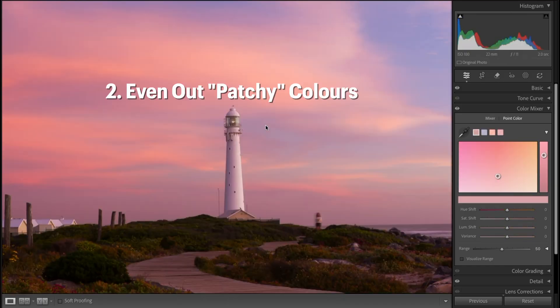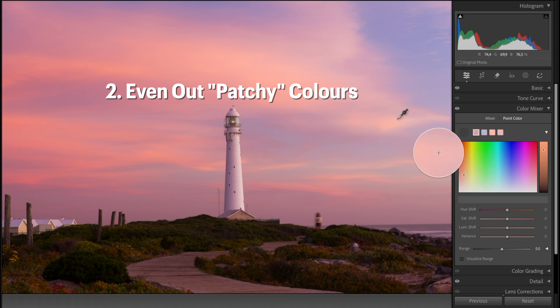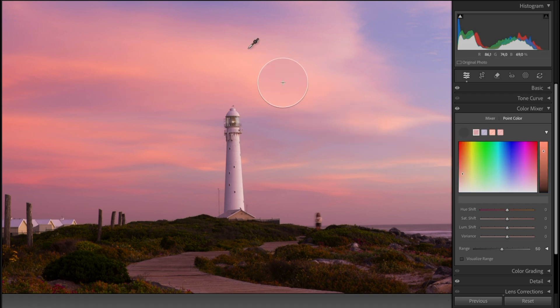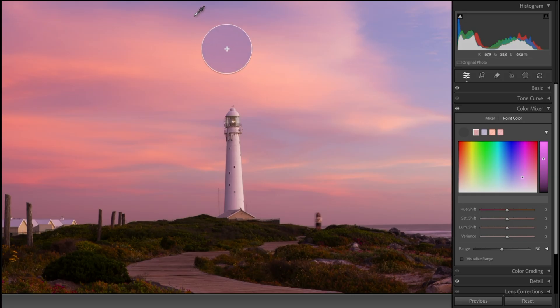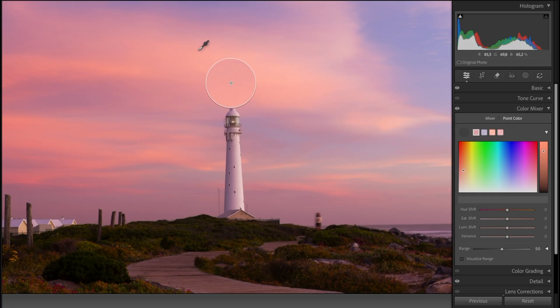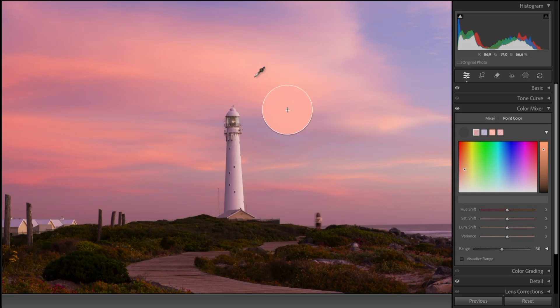The next really useful way to use the Variance slider is if you have patchy colors in your sky. This often happens when you have a very intense or colorful sunset and you get these variations of color in the sky, or if you have a lot of blue tones that also have variations maybe created by your polarizer. You can see in the top corner here we've got a little patchiness happening.